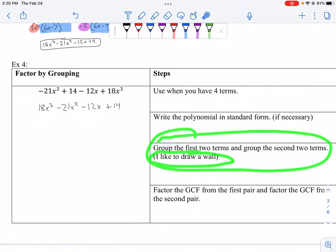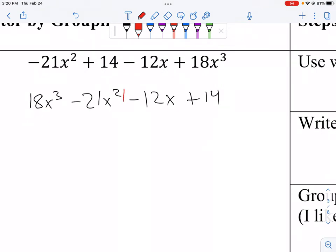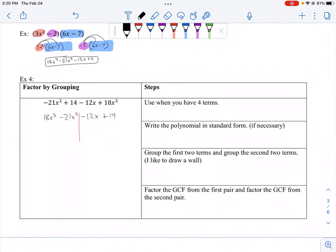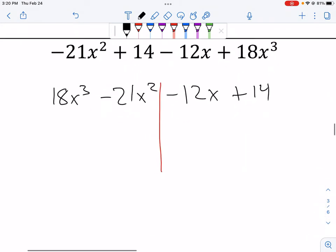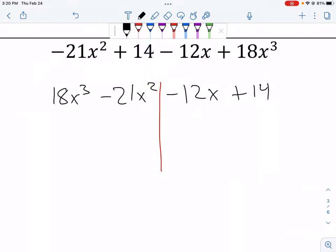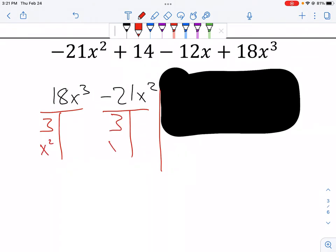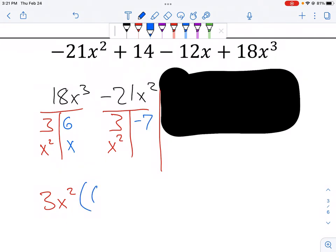Now that it's in standard form, I'm going to group the first two terms and group the second two terms — I like to draw a wall between them. Now I factor the GCF from the first pair. Focusing only on the first set: the greatest common factor is 3 and x squared, so the GCF is 3x squared. That leaves 6x and negative 7, so the first group factors as 3x squared times (6x minus 7).